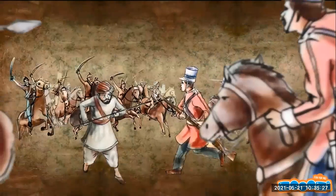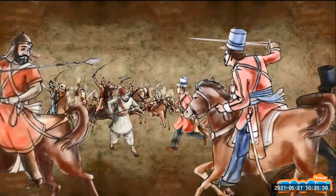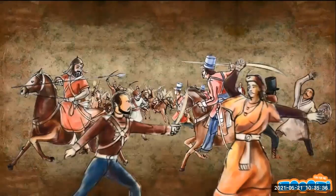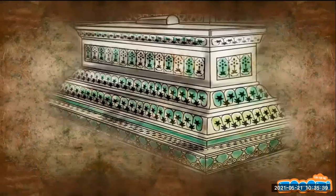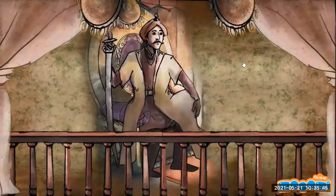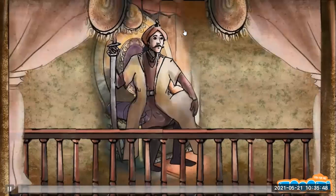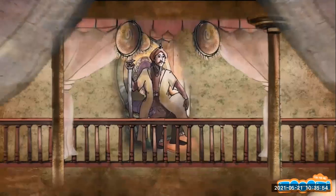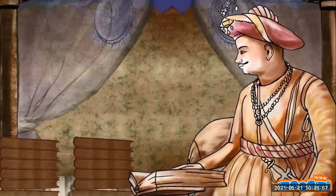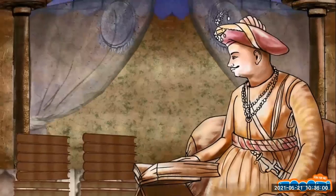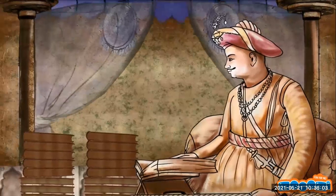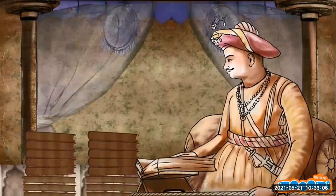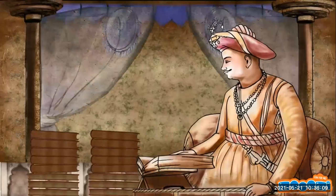In 1780 Hyder Ali waged his second battle against the British, defending his kingdom as best as he could, but then suddenly died of cancer. He was succeeded by his son Tipu Sultan, whom he had educated and trained well. Tipu was fluent in a number of languages and was a good student of mathematics and science. He had a great appetite for learning, and his library was filled with over 2,000 books in different languages.